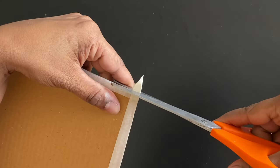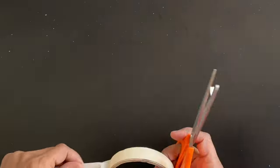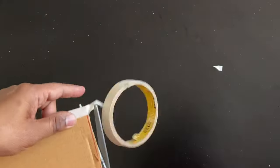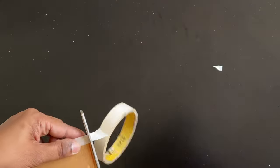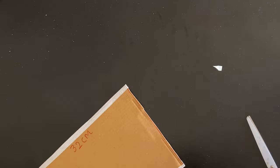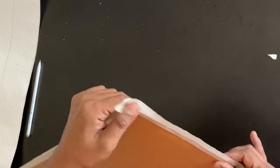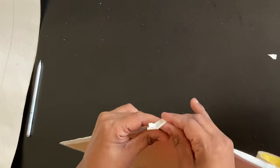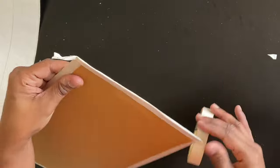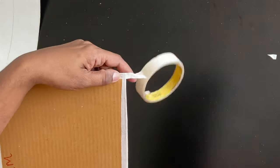Masking tape is perfect for this job because it also has a matte finish, so the paint will also go on very smoothly. Just like that I covered all four sides and cut the excess off.